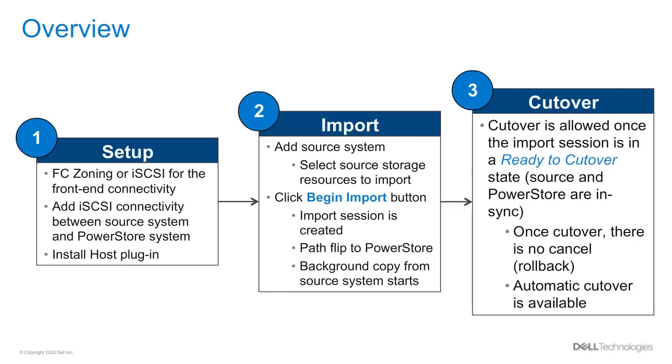First, there is a setup. In the case of leveraging Fiber Channel for the front-end, FC zoning might be required between the client and the PowerStore system. Also, keep in mind that the iSCSI connectivity between the source system and the PowerStore will be potentially new in the environment. Lastly, the installation of the host plugin in each client accessing the source block resources.